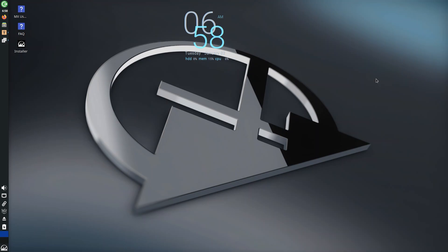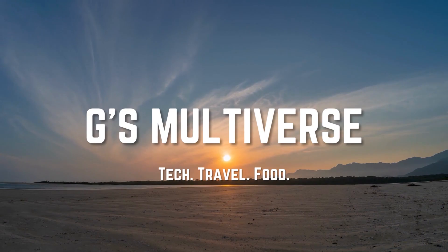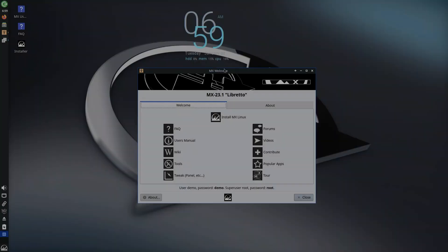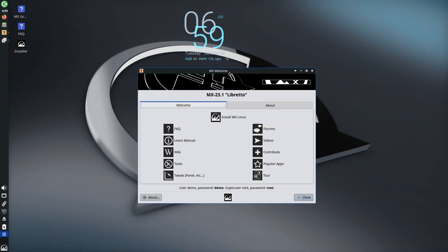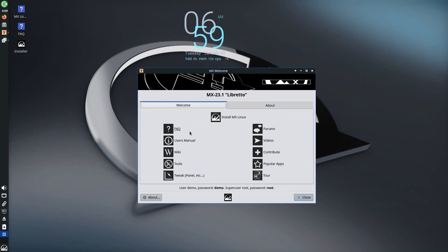On first boot we're greeted with the welcome screen, MX 23.1 Libretto. You have the option to install—I haven't installed it, this is a live environment, but we get to use and see everything it has to offer. At the welcome screen you have FAQ, user manual, videos, contribute, and an MX tour.